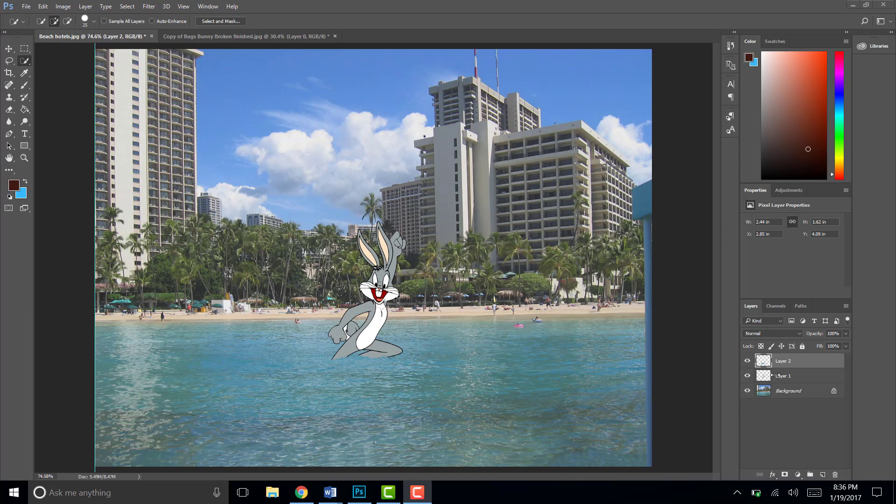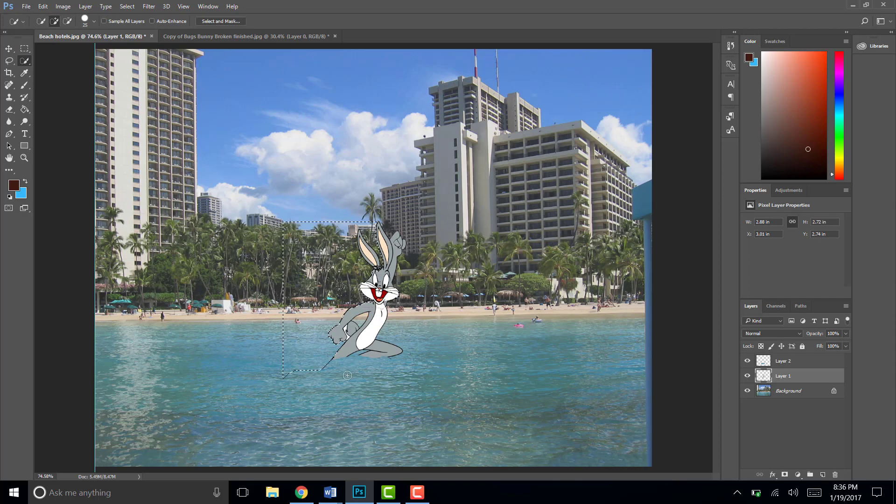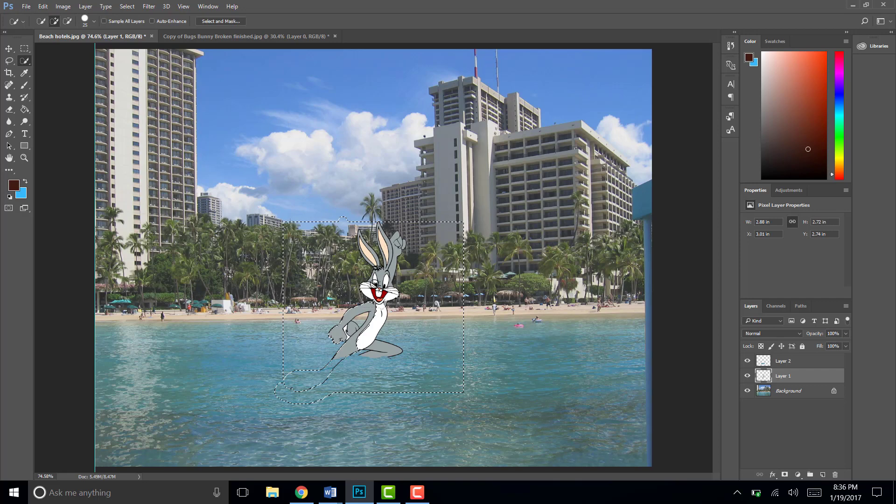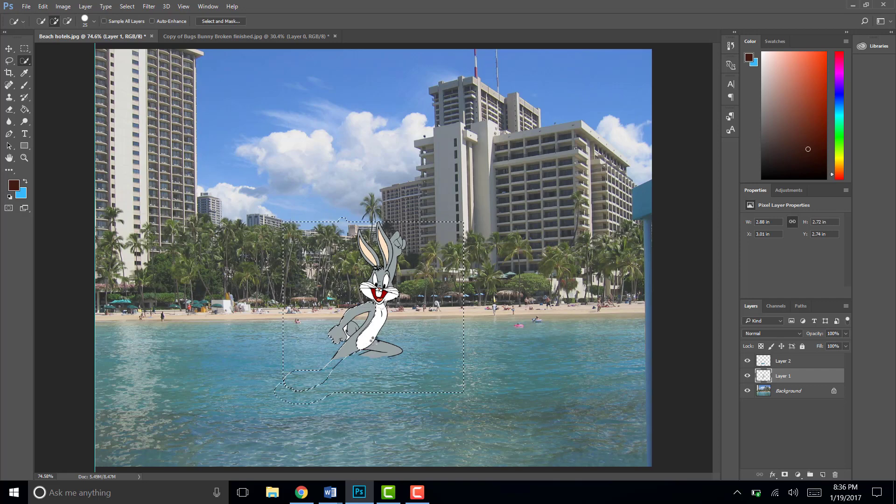Okay so you need to be on Bugs Bunny's layer. I believe that is layer one. Click on my eyeball to just make sure. Then I'm going to just use my quick selection to select him really quick. So if I just click over him really quick it'll grab him because he's the only thing that's on that layer.